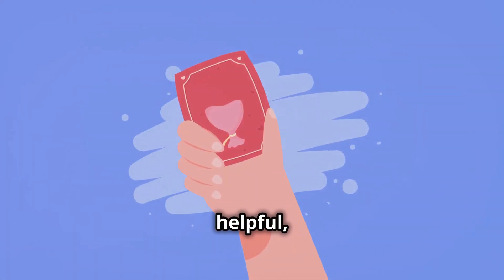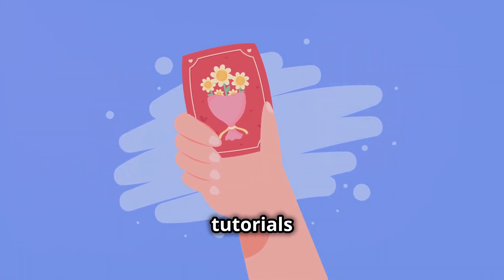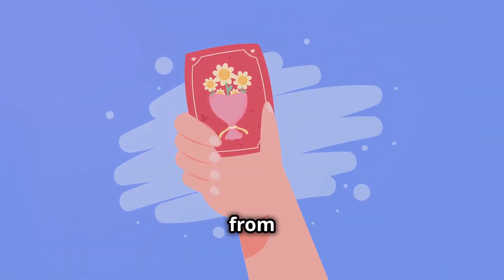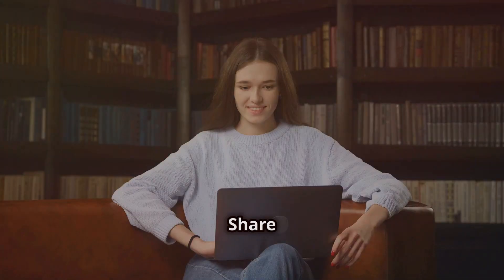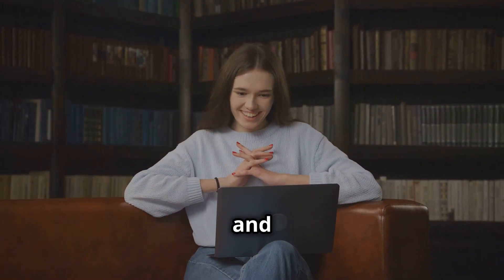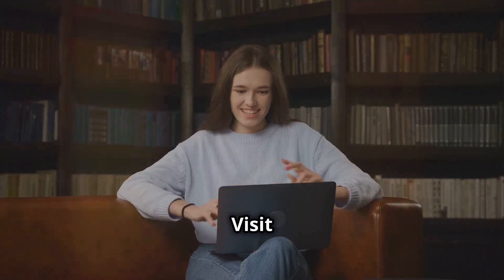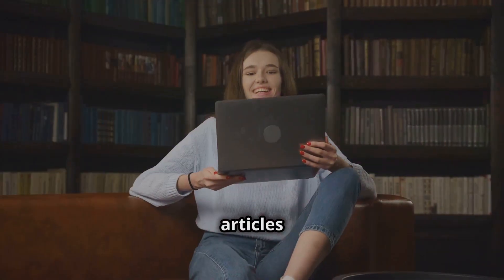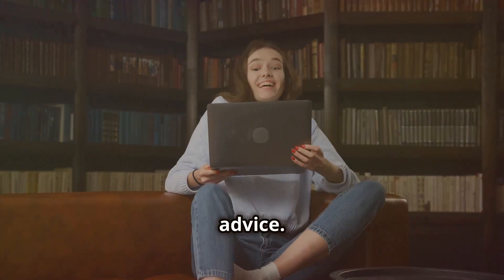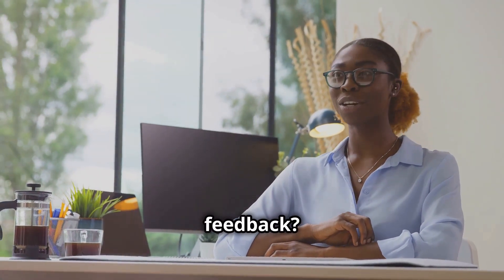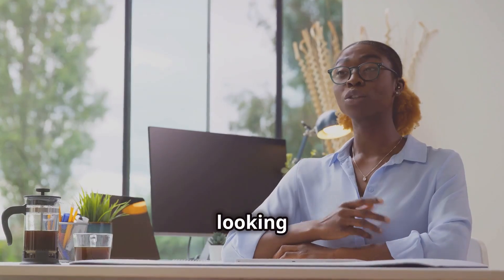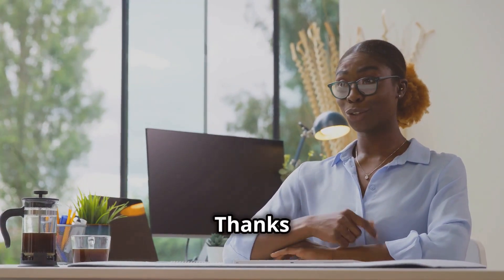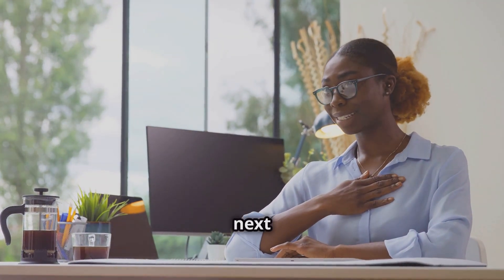If you found this video helpful, give a thumbs up and subscribe for more tech tips, tutorials and reviews. We've got everything from beginner basics to advanced strategies. Share the knowledge. Help us spread the word by sharing this video with your friends and family. Want to learn more? Visit our website. Link in the description for in-depth articles and expert advice. We're here to help you level up your digital skills. Got feedback? Leave a comment below and let us know what you think. We're always looking for new ideas for future videos. Thanks for watching. Stay safe out there and we'll catch you in the next one.